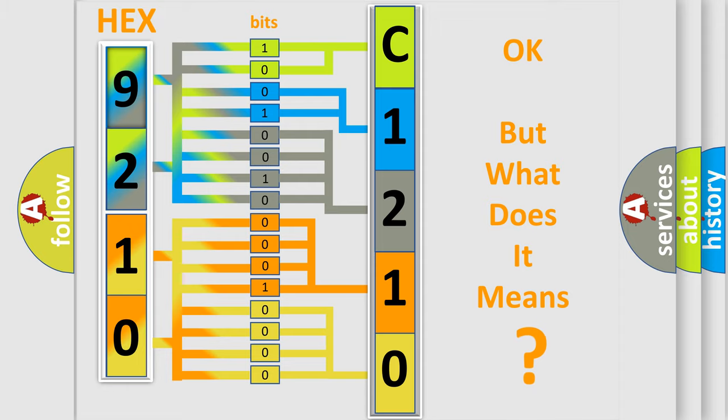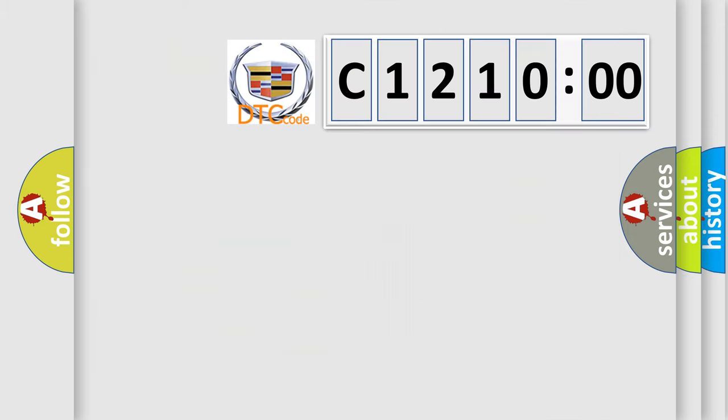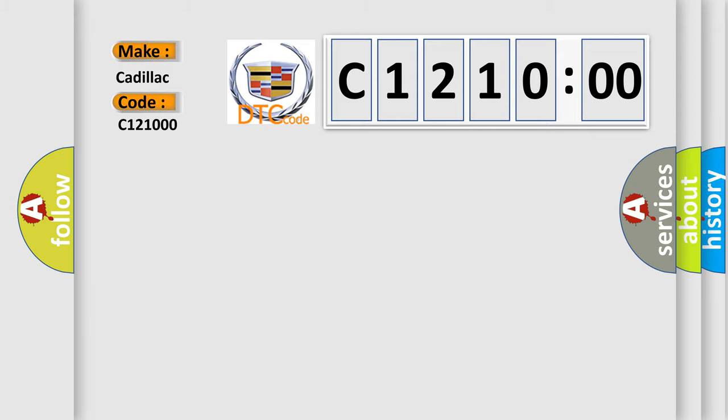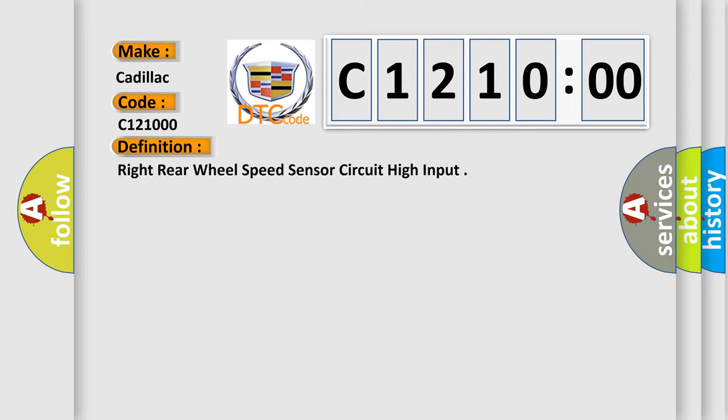The number itself does not make sense to us if we cannot assign information about what it actually expresses. So, what does the diagnostic trouble code C121000 interpret specifically for Cadillac car manufacturers?